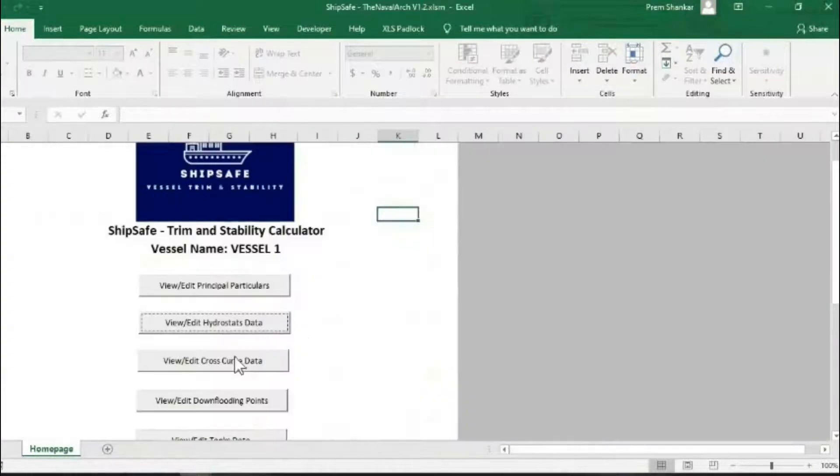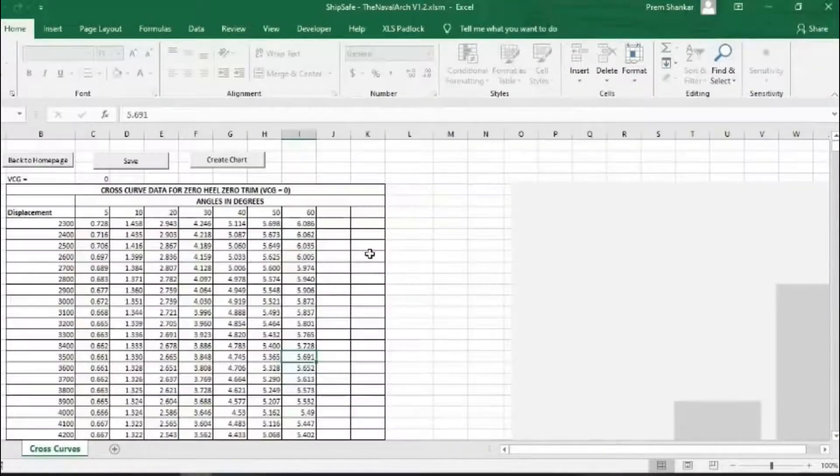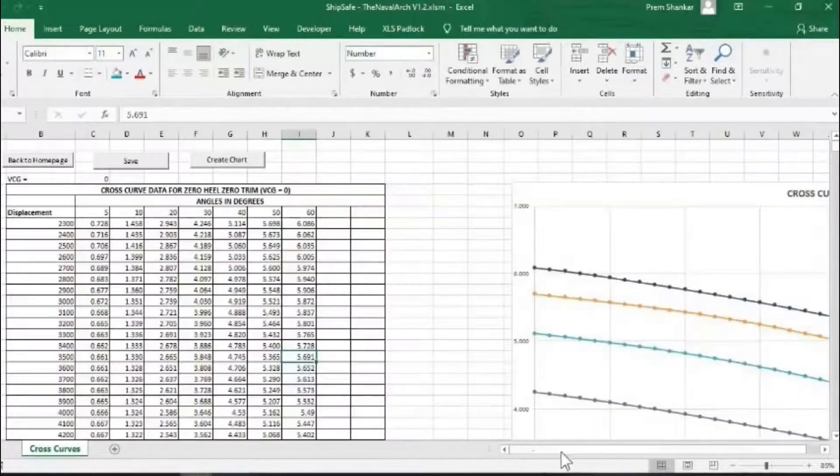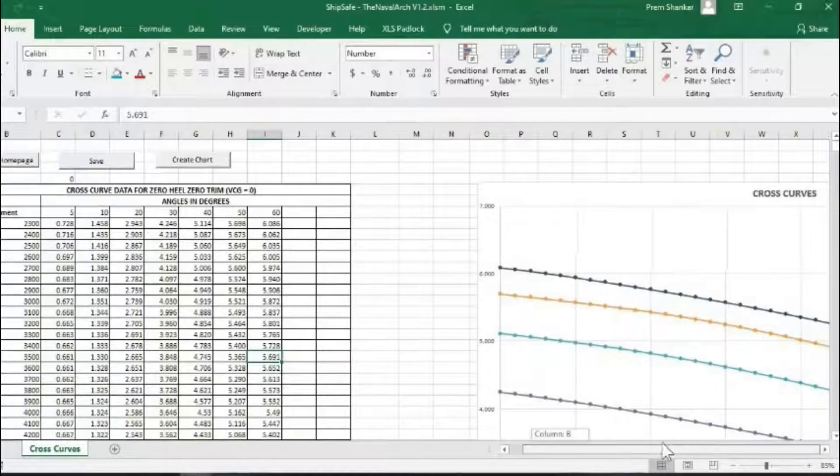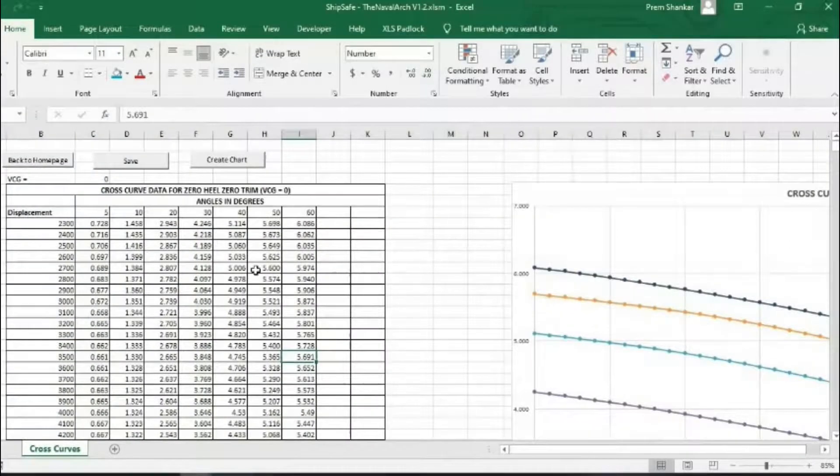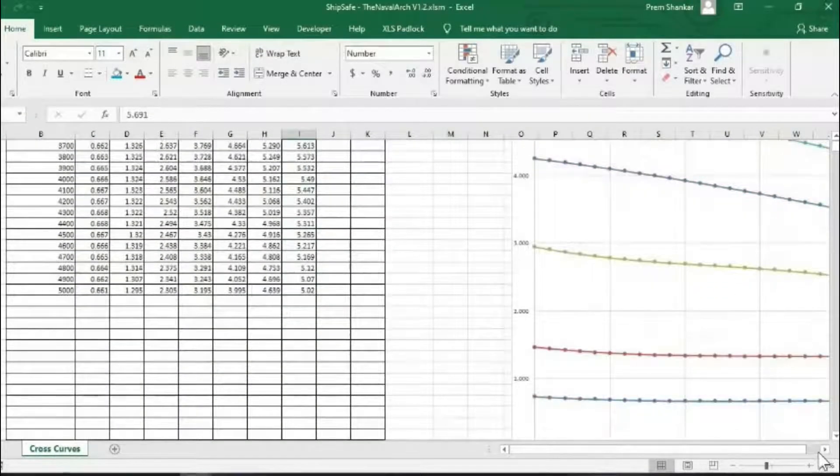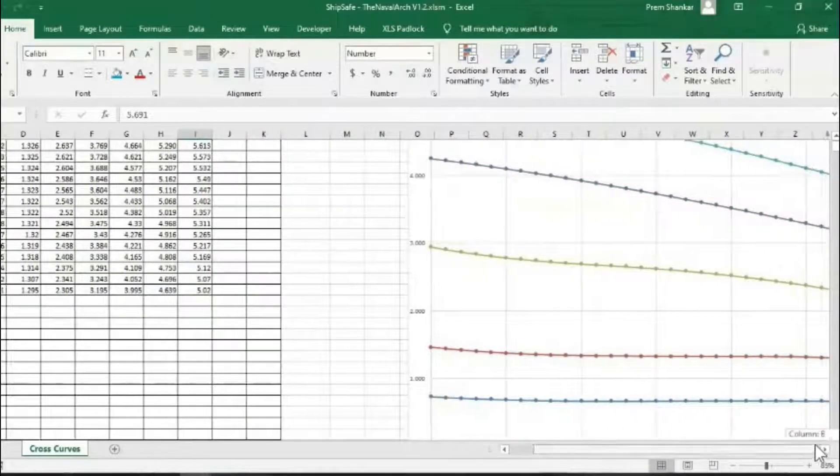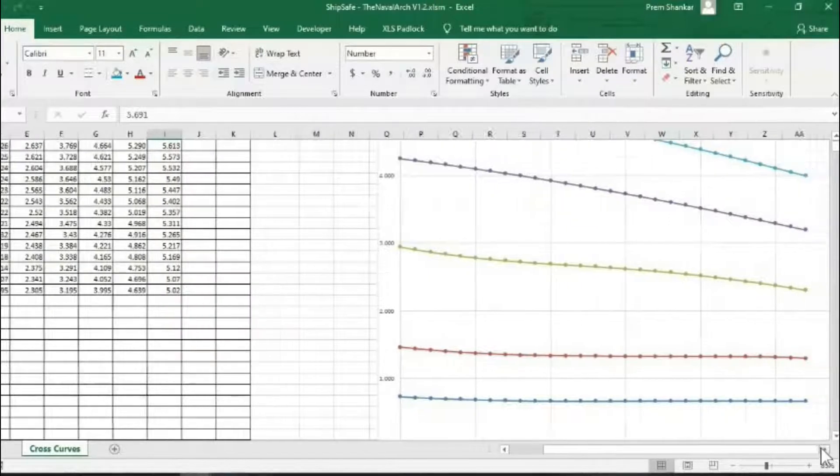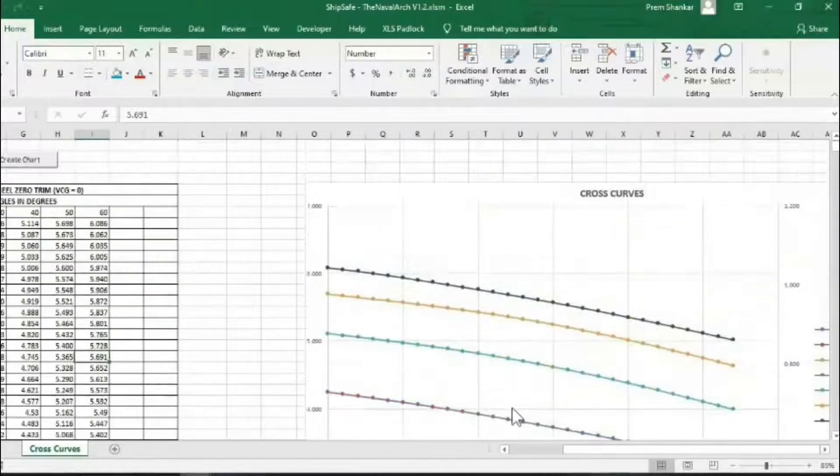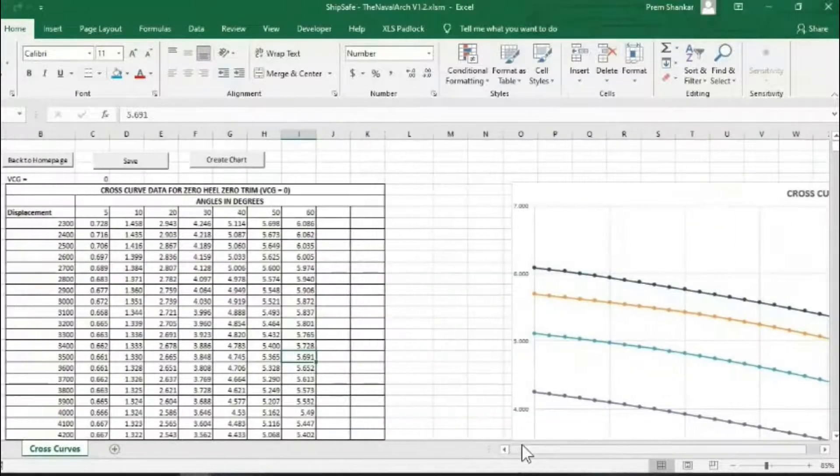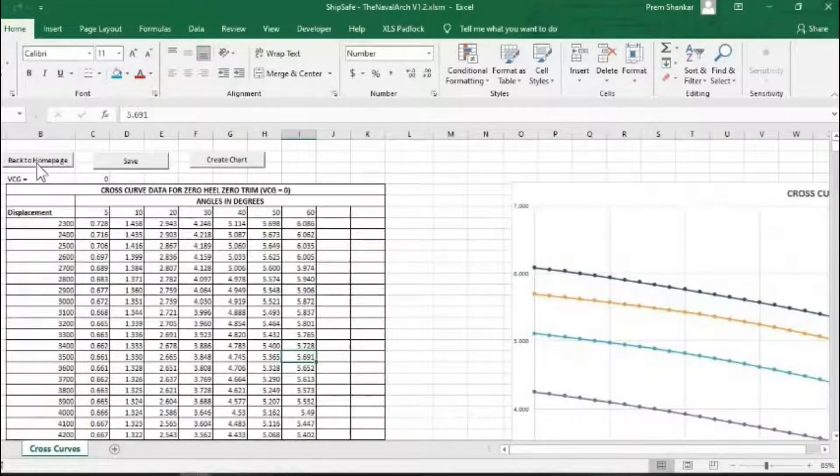After hydrostatics, the user needs to input the cross-curve data. This is required for evaluation of the stability curve. This can also be found in the vessel's design documents, and are to be input for a range of angles.